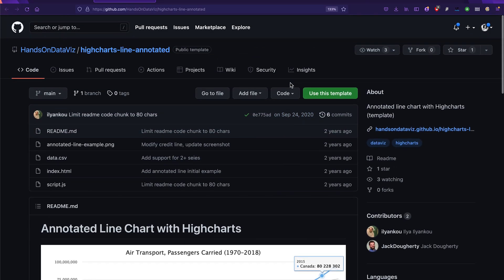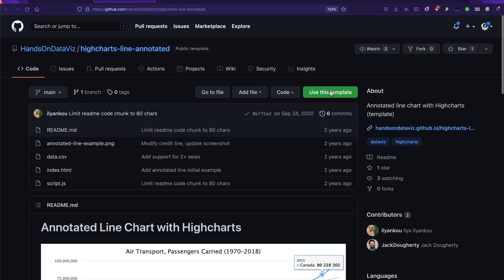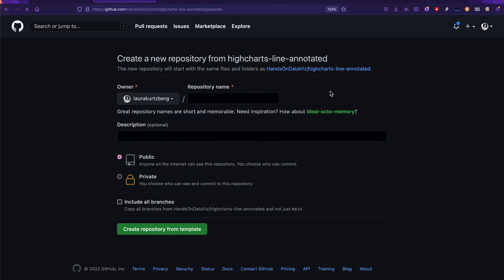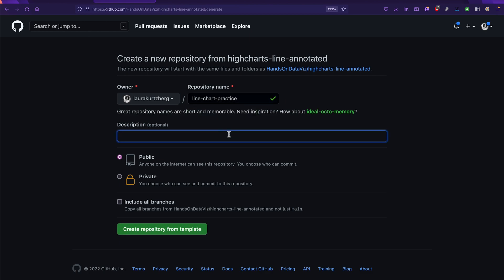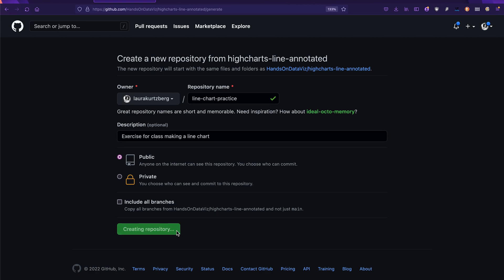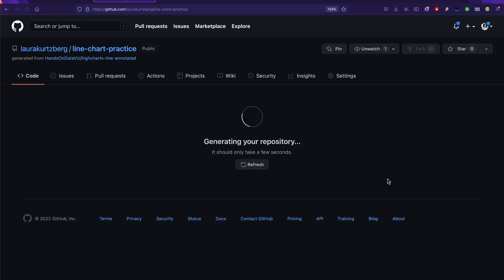You're going to need to click on use this template once you've logged into your own GitHub account. You can go ahead and click, and you can give the repo any name you want. I'm going to go ahead and give it a similar name, maybe something like line chart practice. It's totally fine. And then you can give it a description like exercise for class, making a line chart, whatever you want. And then you're going to click on create repository from template.